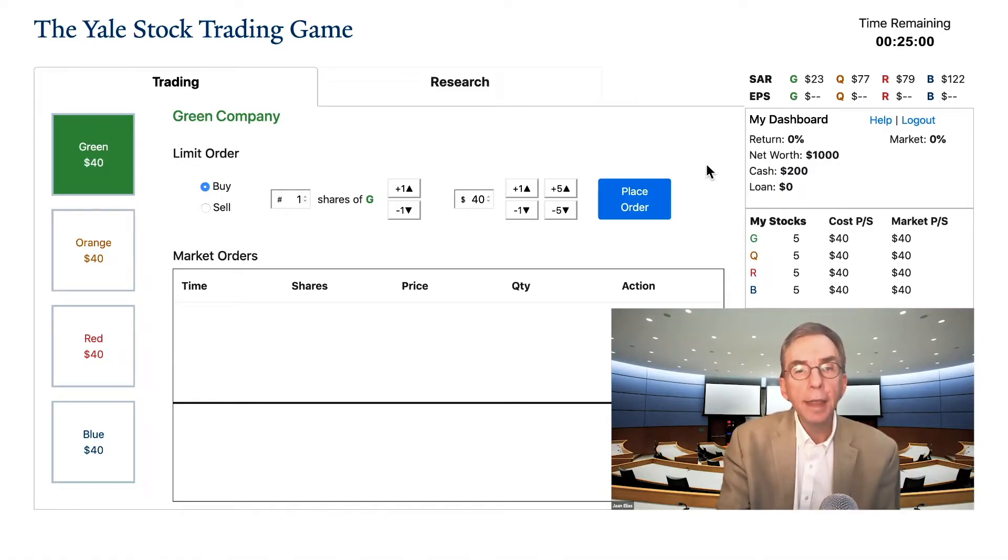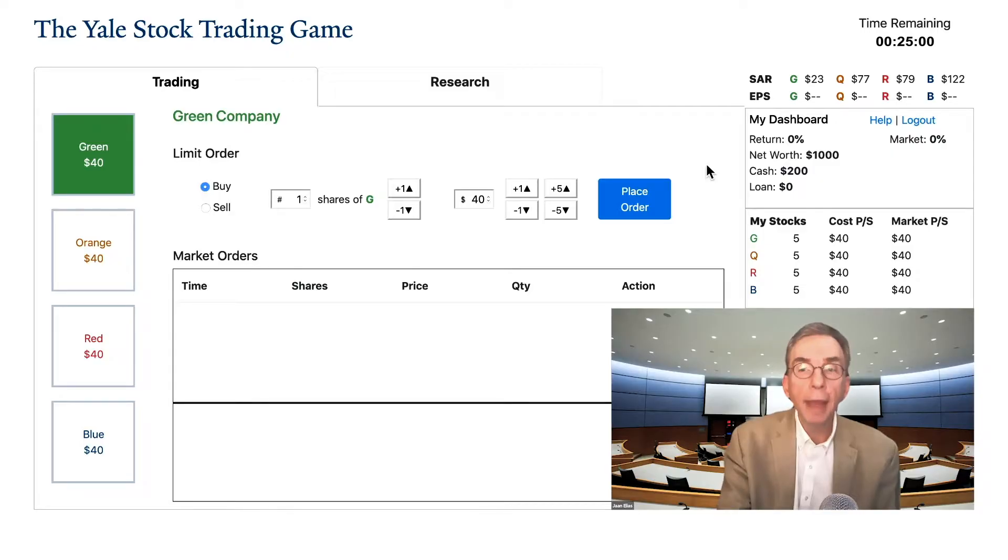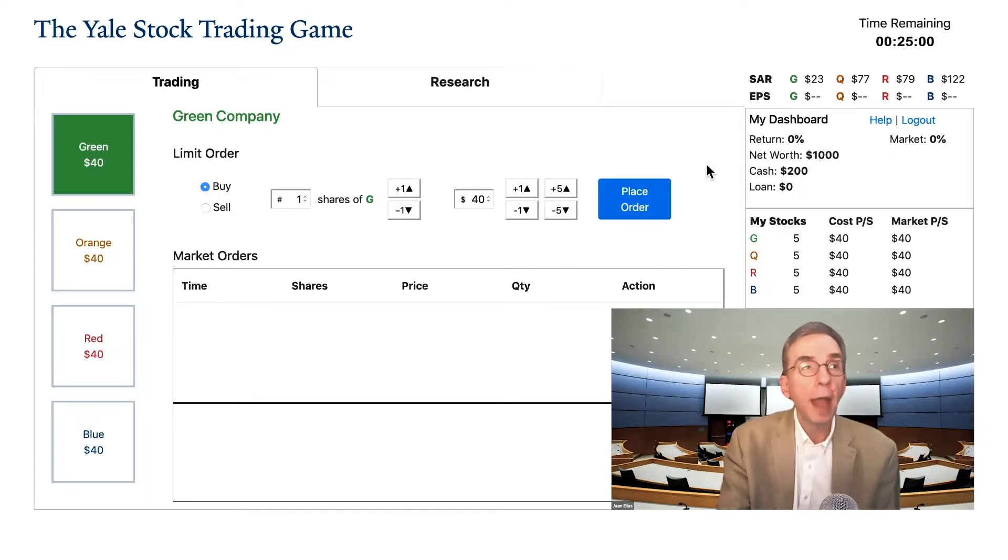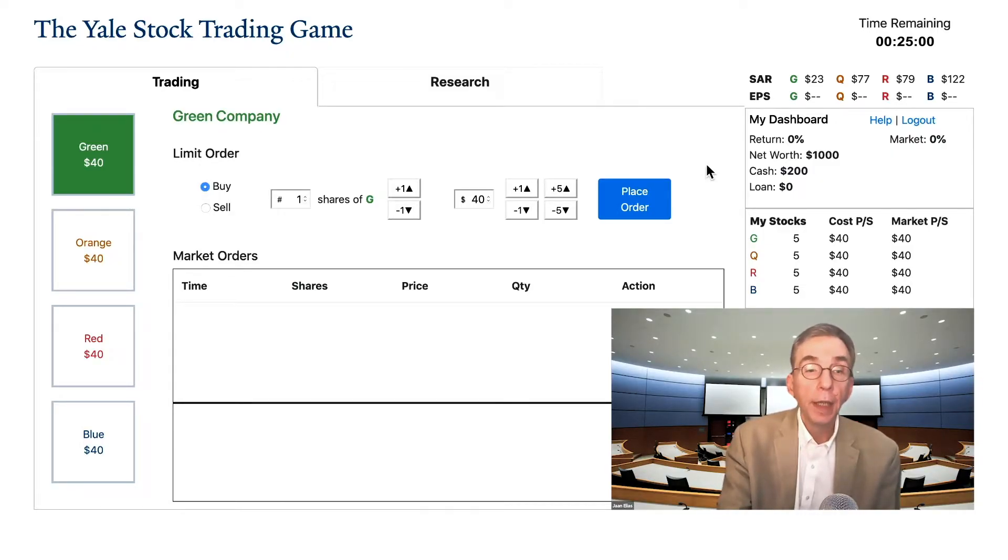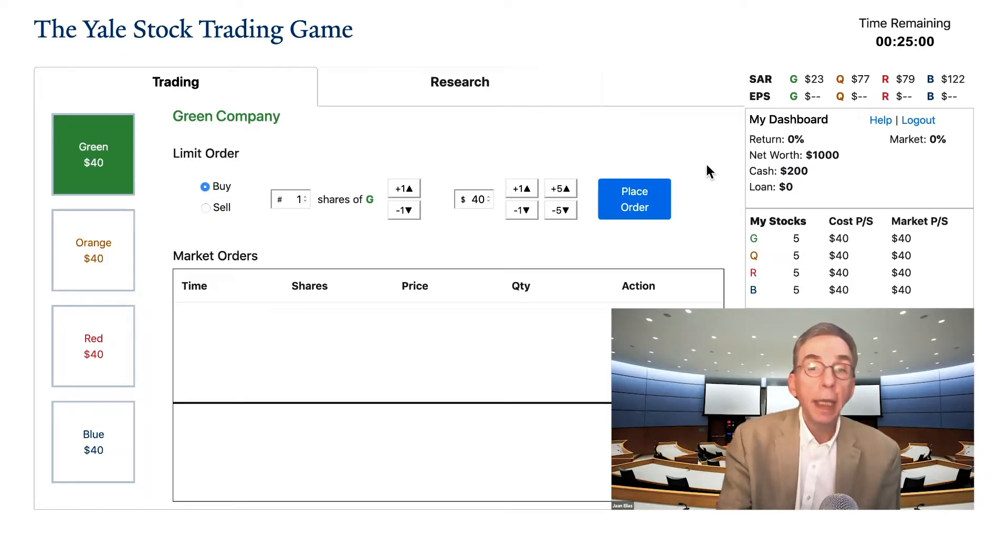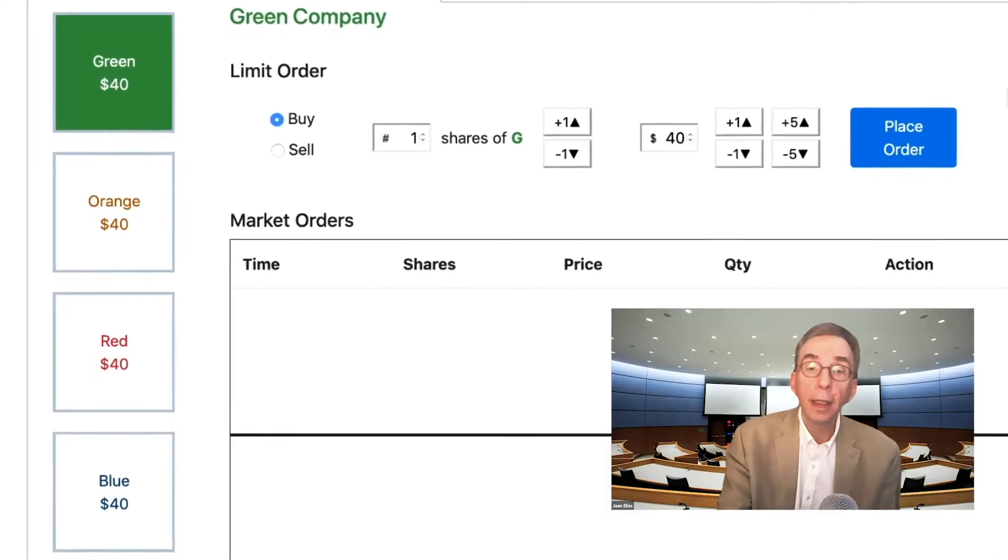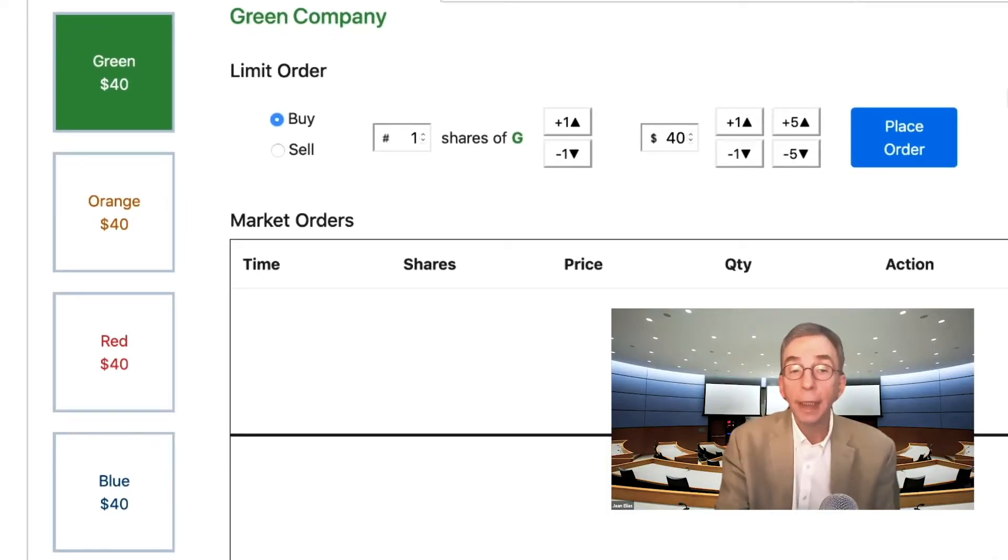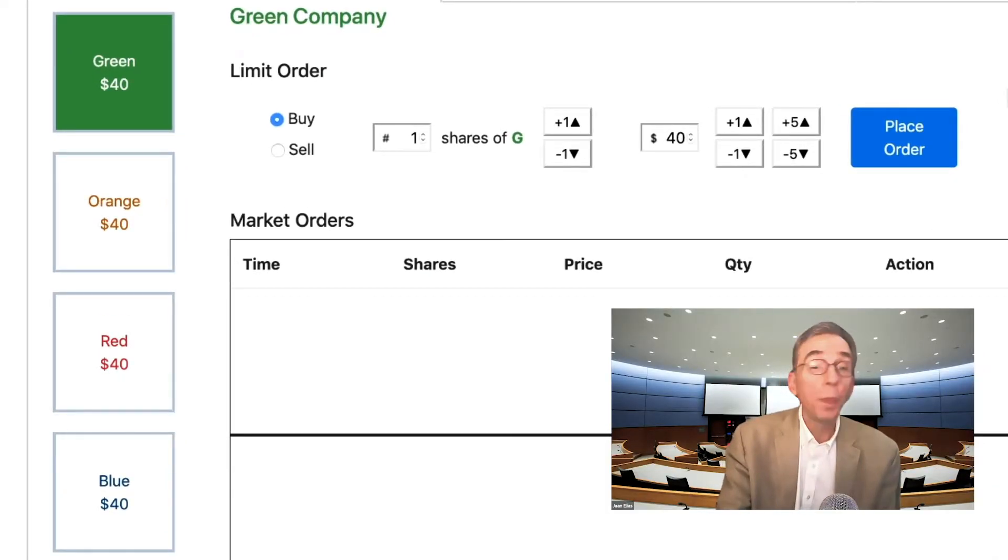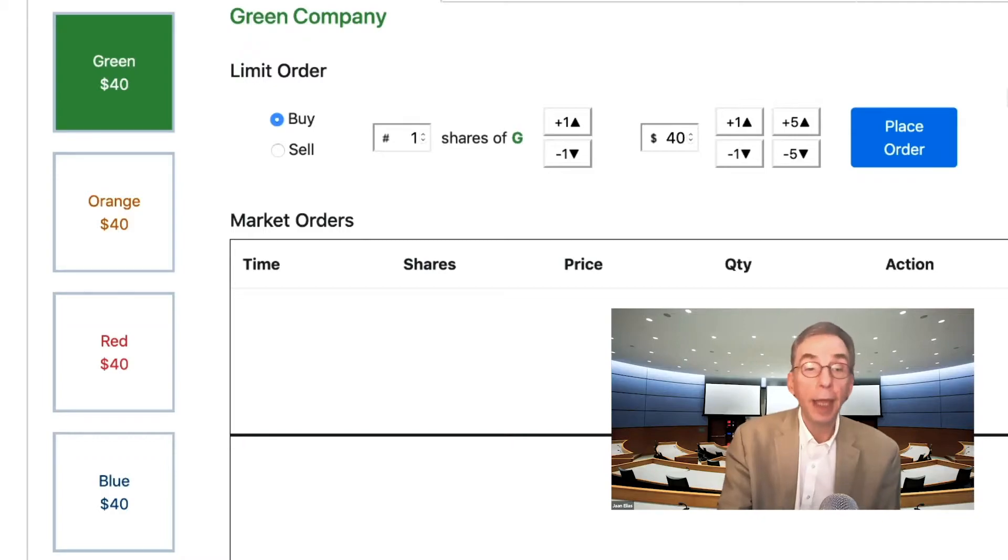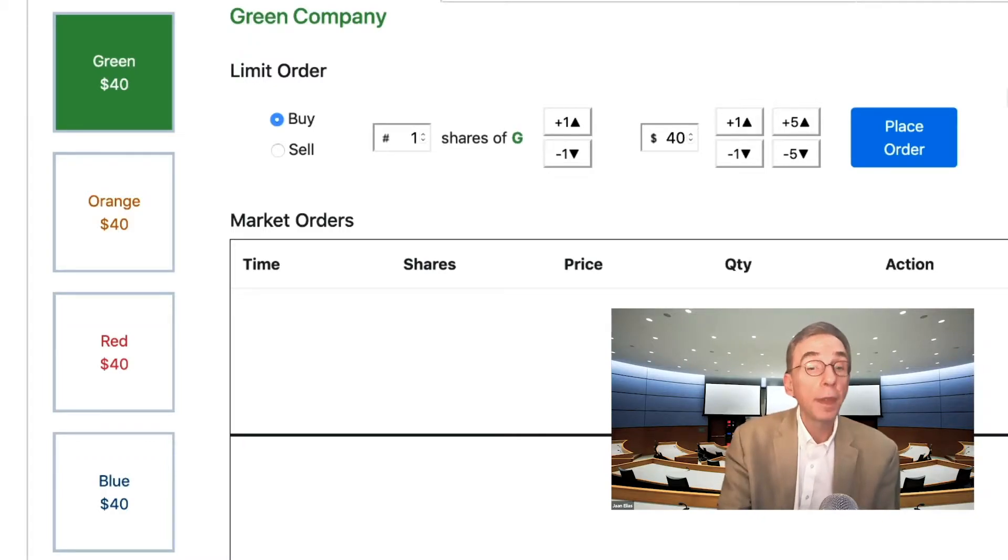In this game, your objective is to maximize the value of your portfolio of stocks and cash. There are four companies in our game in which you can own stock, each designated by a color. The value of your portfolio is determined by the underlying liquidation value of your stocks and cash.